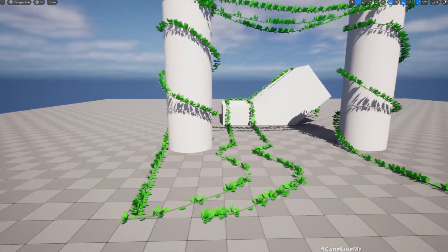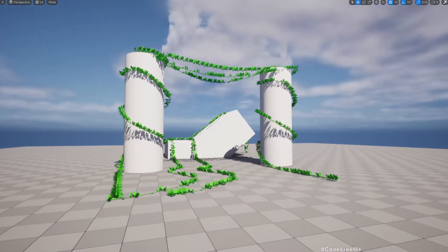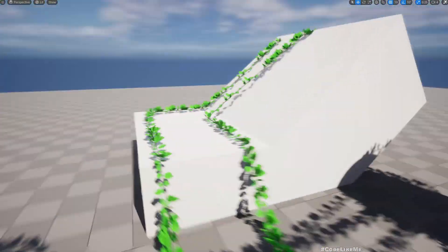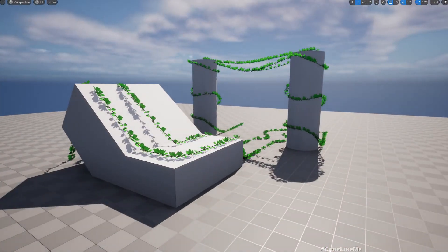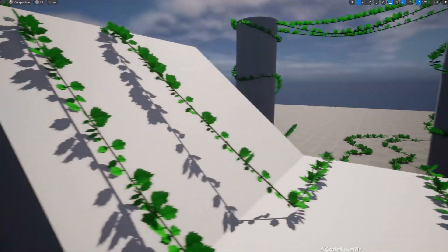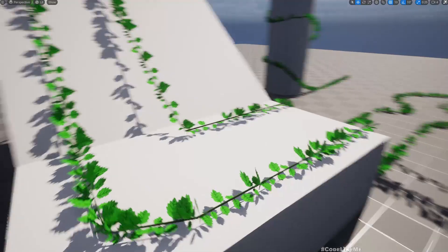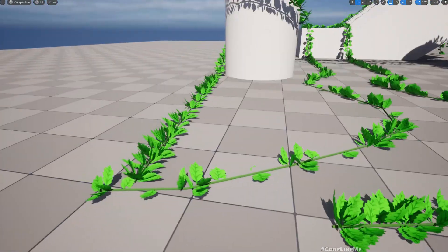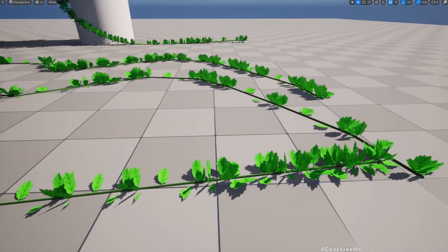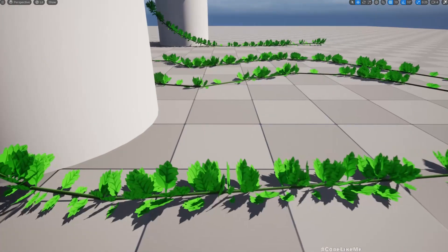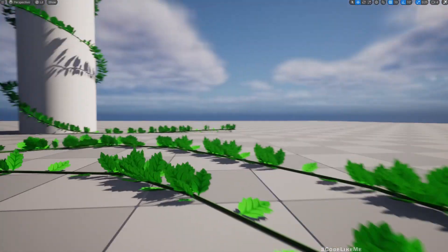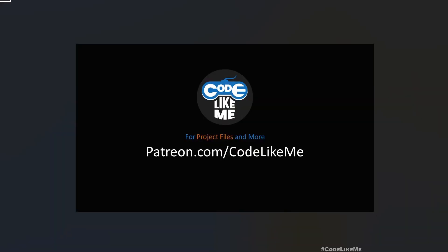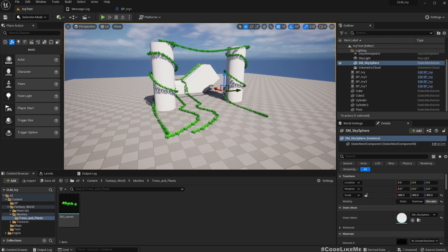Hello everyone. Today we are going to make some improvements to our procedural IV tool we worked on yesterday. As you can see, it's not very clear in the distance, but if you go closer, previously we had only one mesh so it looks the same everywhere along the IV. Now what I'm going to do is add organic variation — in some places you have more leaves and some places you have less leaves.